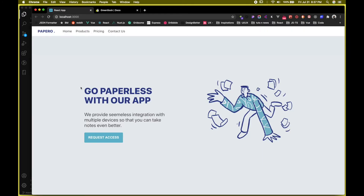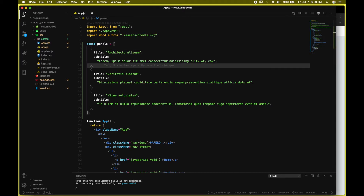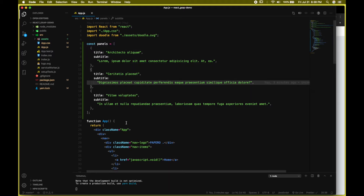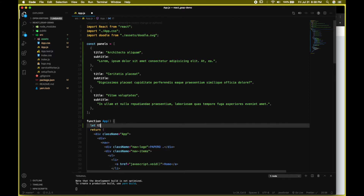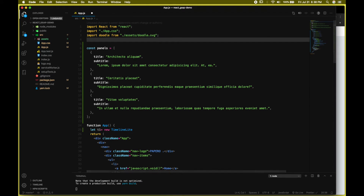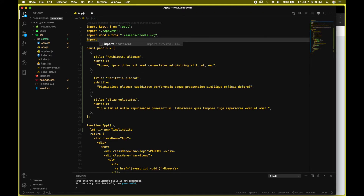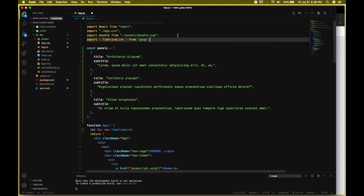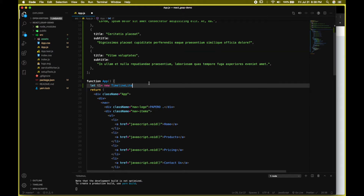Let's move ahead and animate these elements. First, let's create a variable — we'll call it t1 — and t1 will be a new TimelineLite instance. Before that, I'd also like to import TimelineLite from our library, which is GSAP.